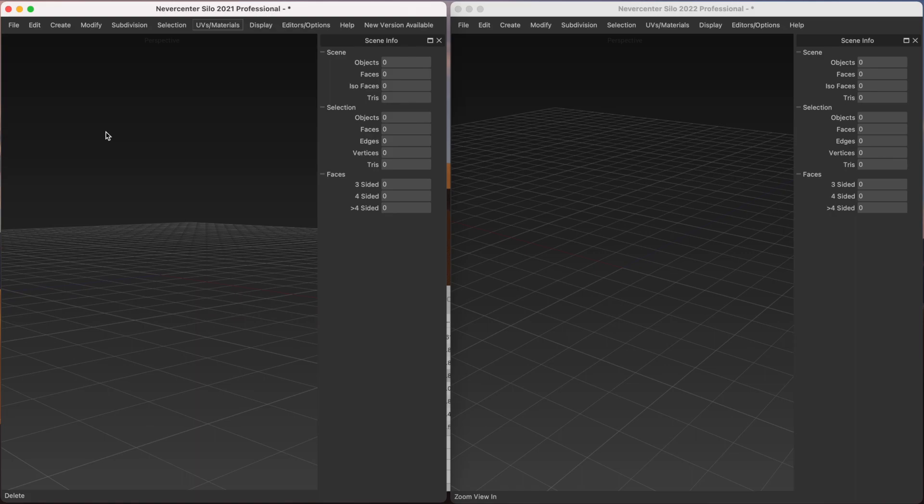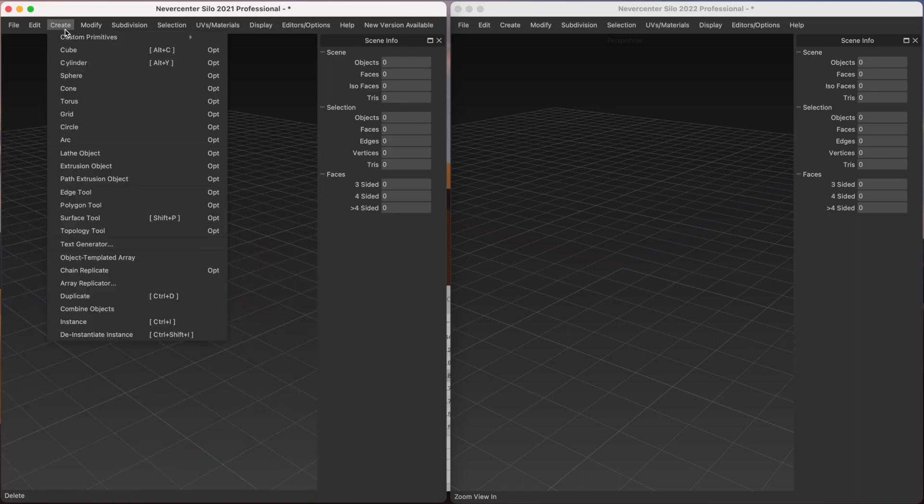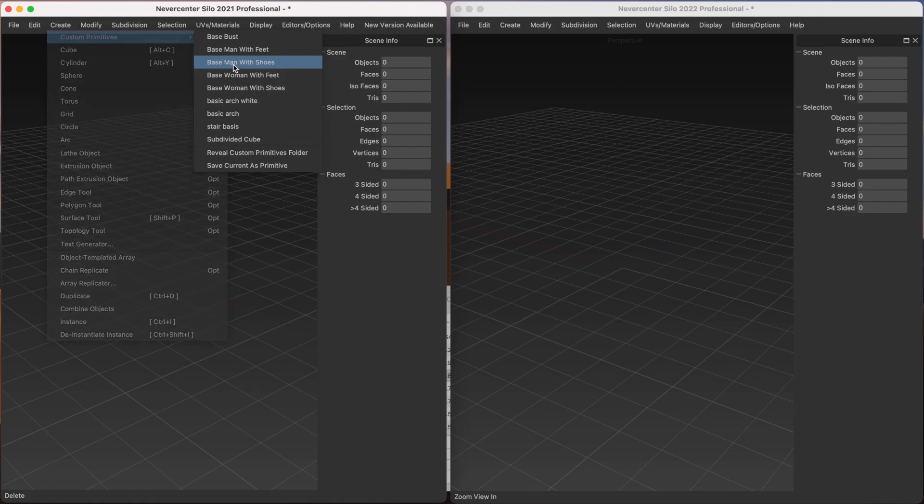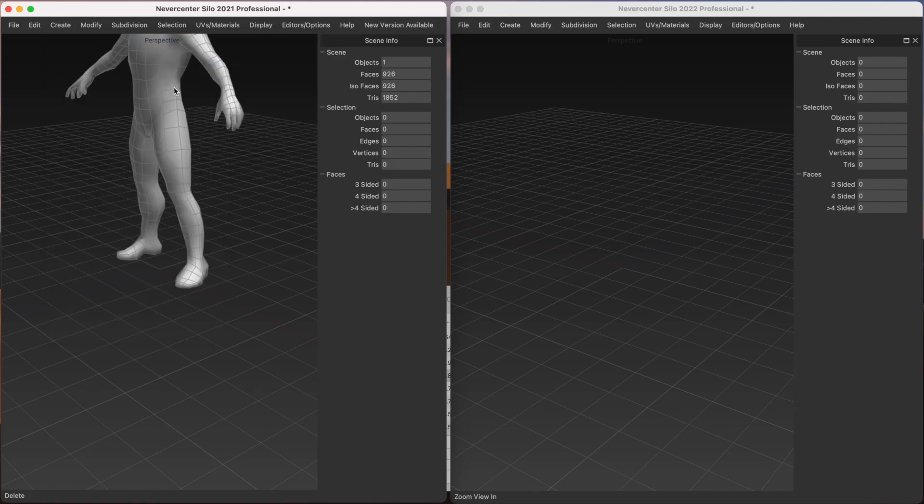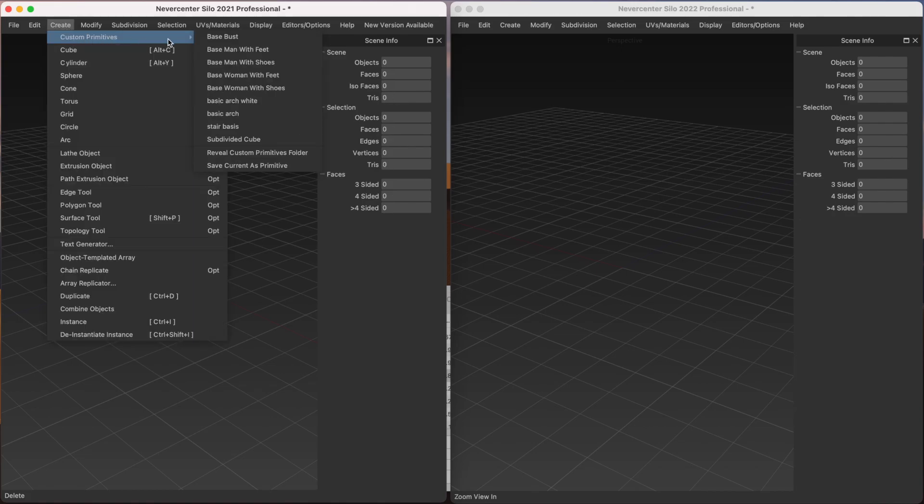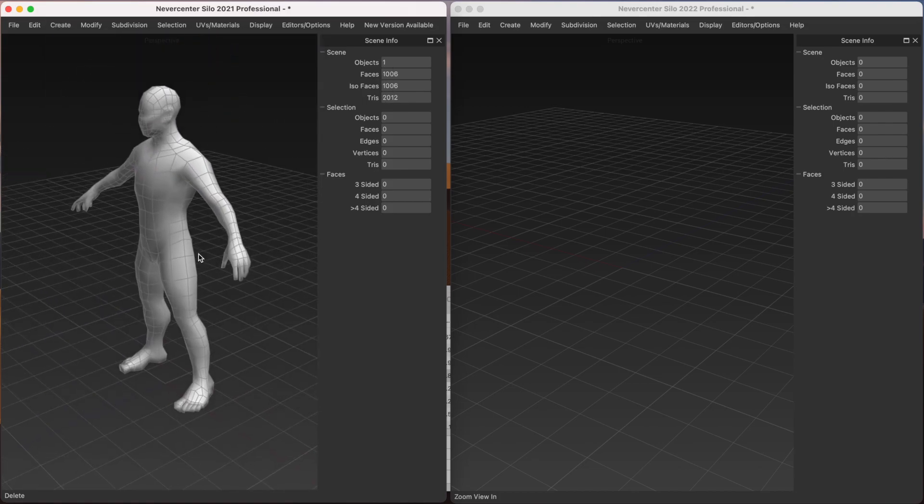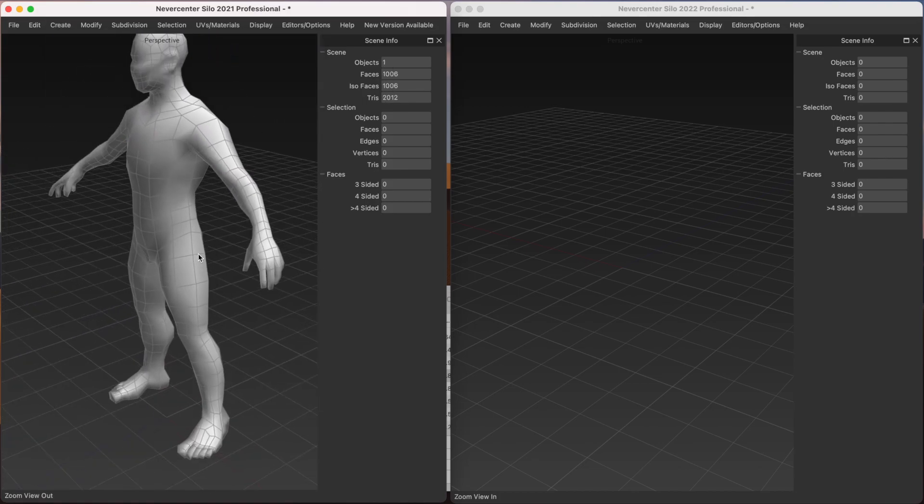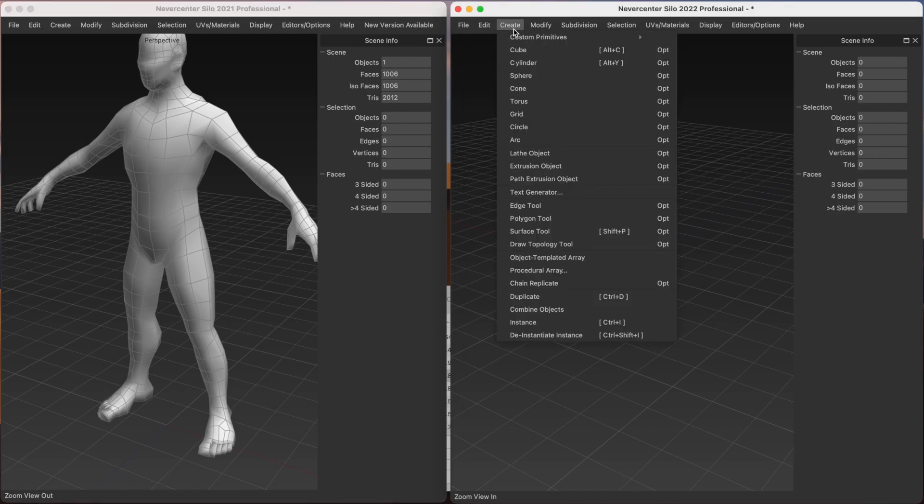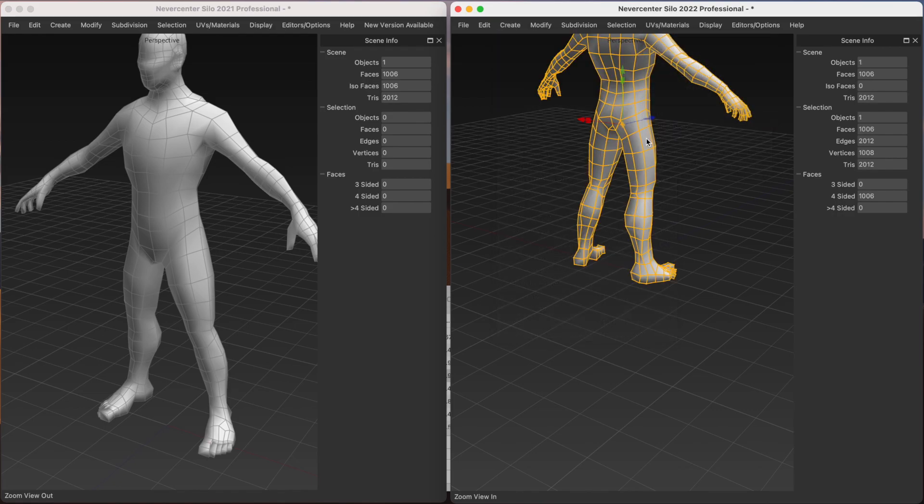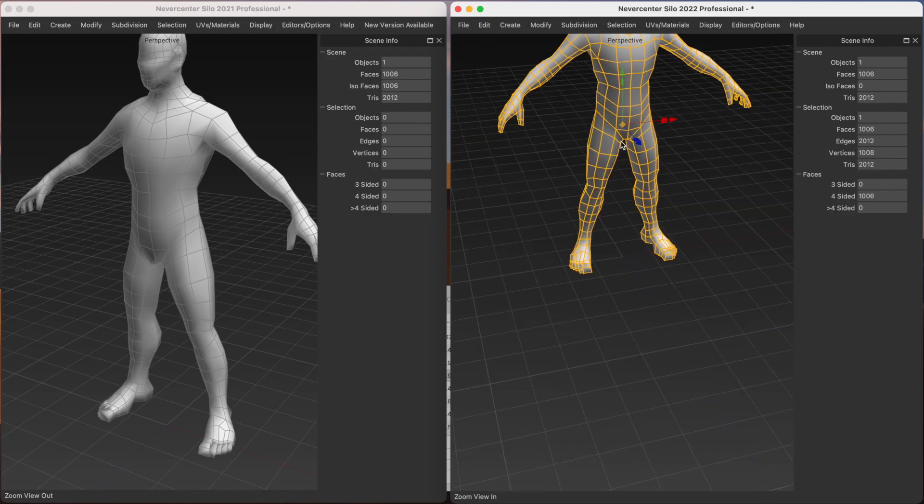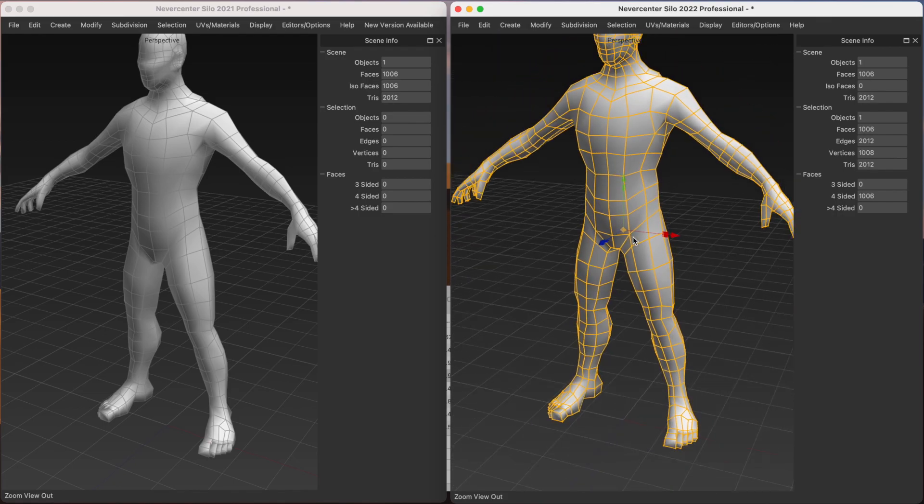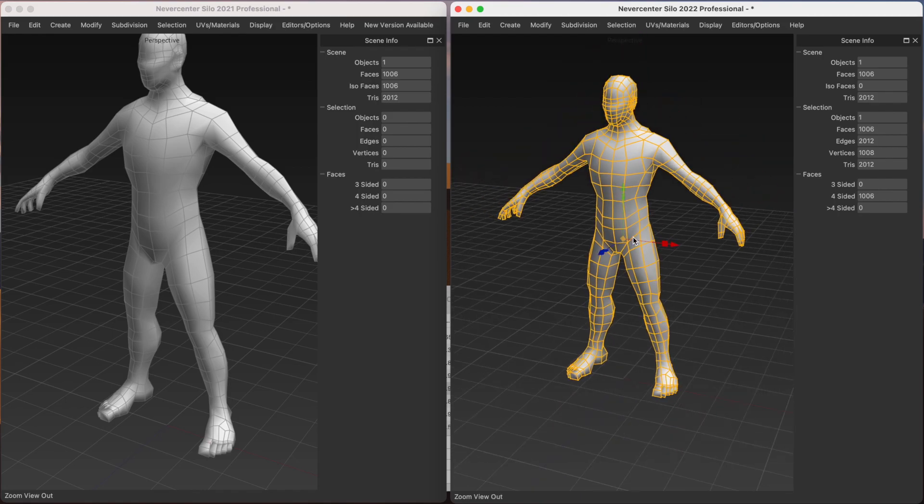So to show you the difference, let's just load the same model into both. Let's go with base man with feet. Custom primitive base man with feet. It's one of the custom models built into Silo. We'll open this in the newer version, also base man with feet. So we've got the same model in the new and the old version of Silo.